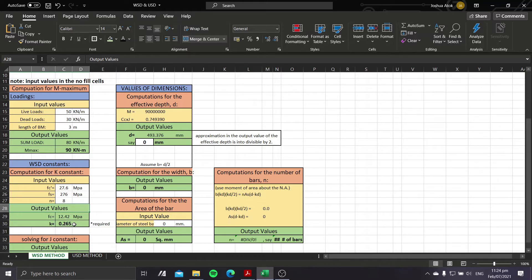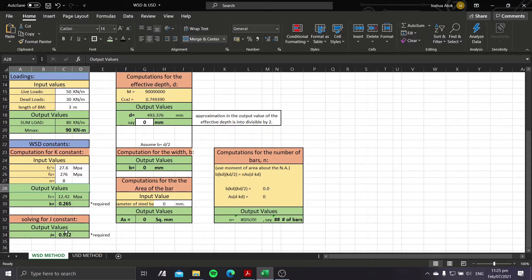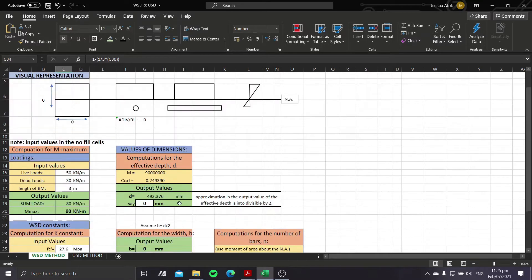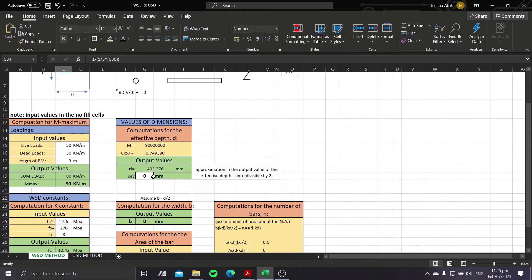The J constant is just the difference — one minus one-third of the value of K. With those constants determined, we proceed to solving for the effective depth. The formula is: bd² = M_max × 10⁶ divided by (fc × j), manipulated to solve for d.